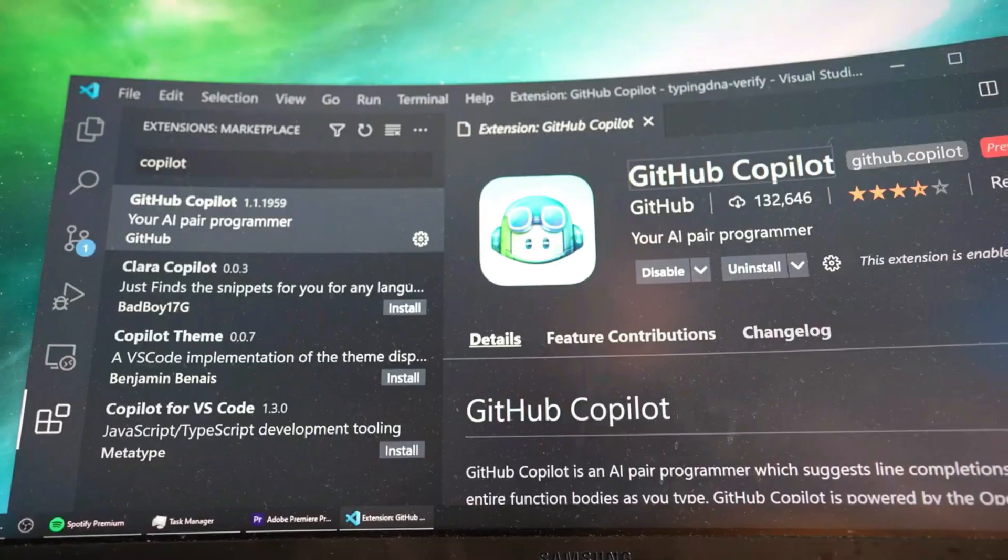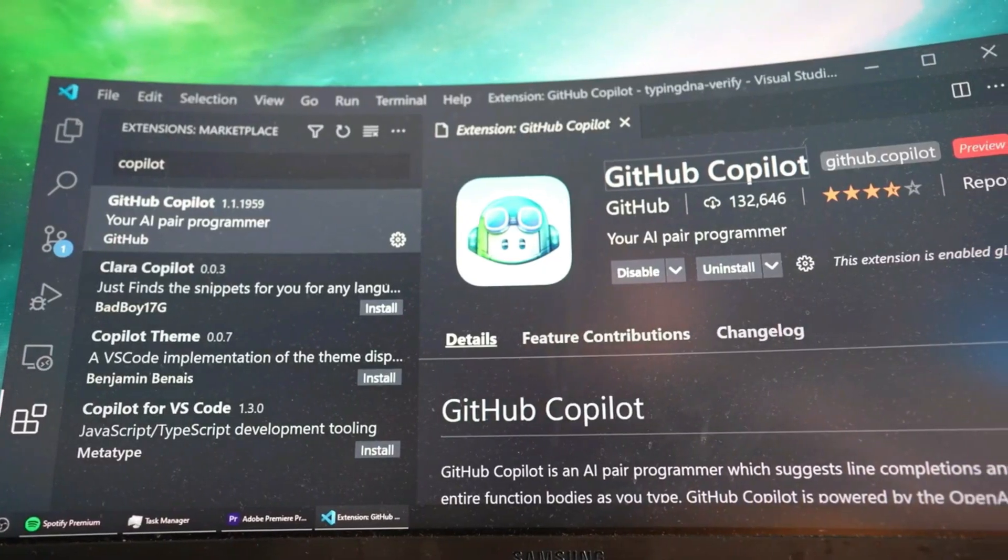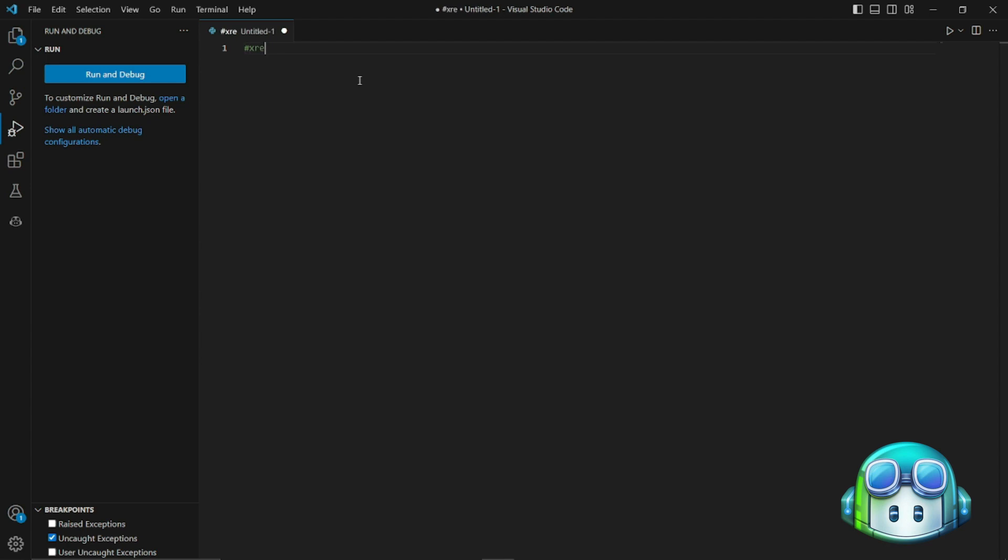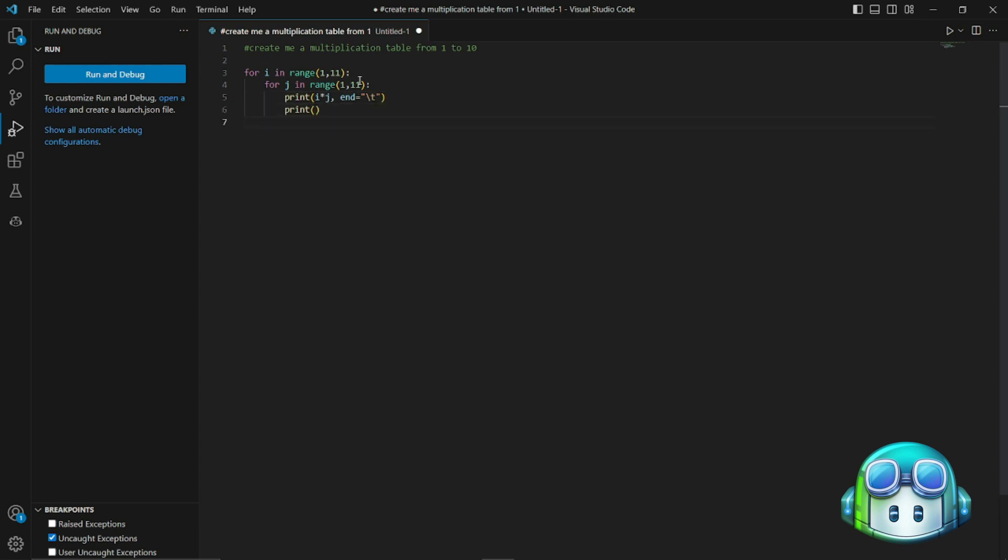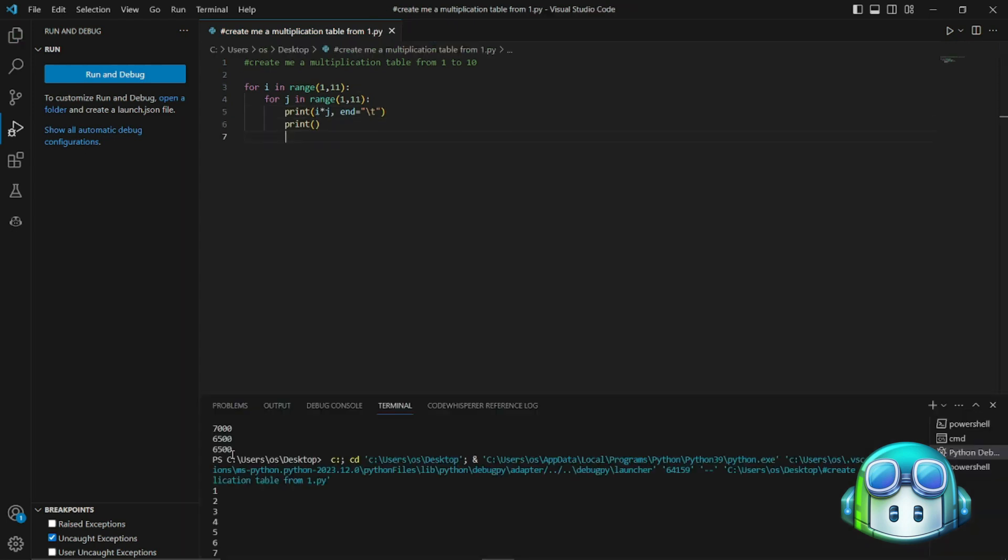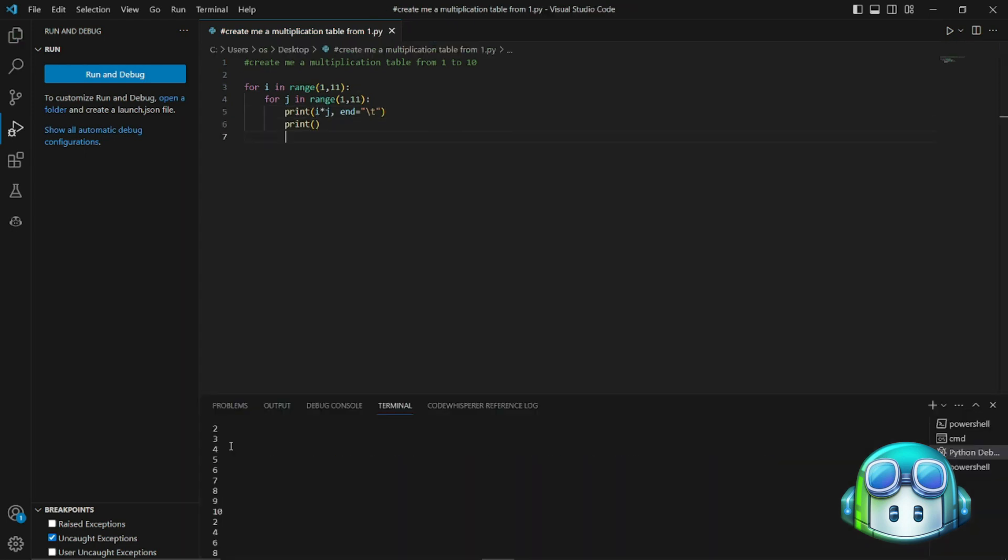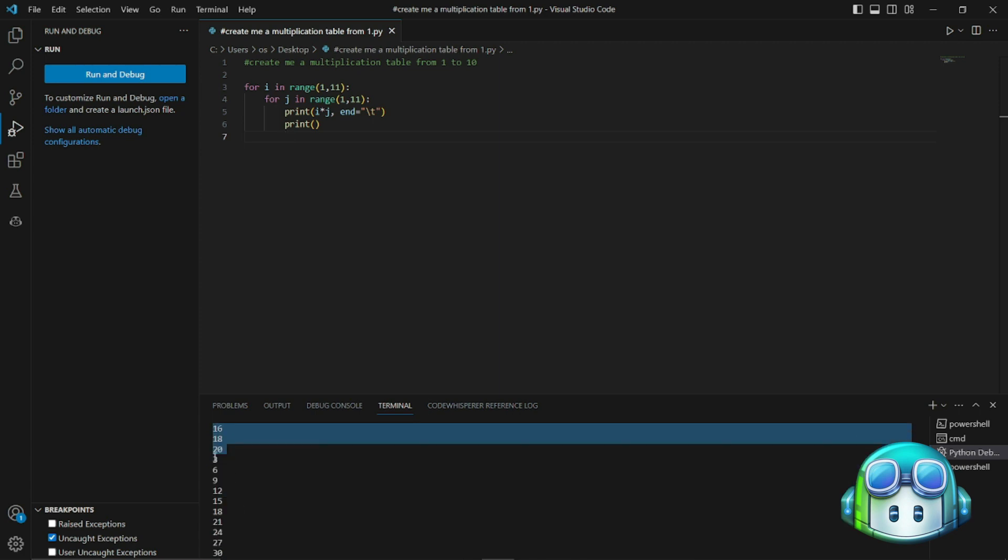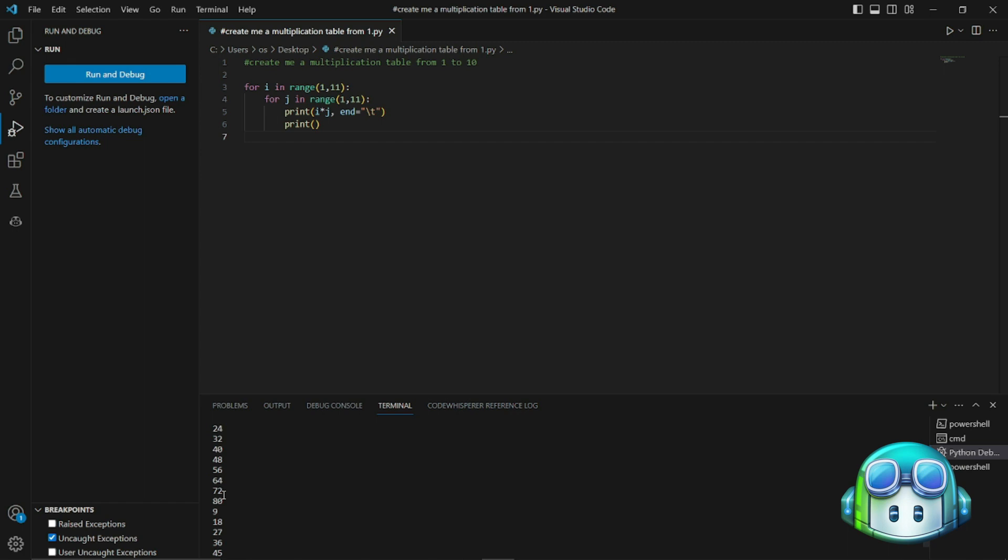In GitHub Copilot, for the first example I'll be prompting it to create a multiplication table from 1 to 10. Let's see the suggestion of this prompt now. Seems like our code has been completed. Let's run this. As you can see it provided all the multiplication table for me from 1 to 10. It's working absolutely fine.